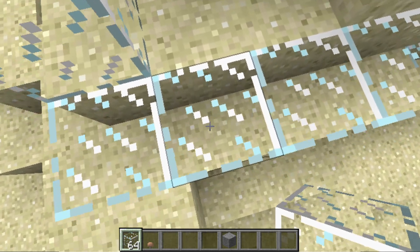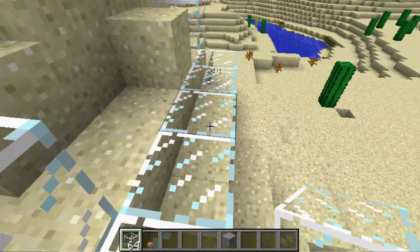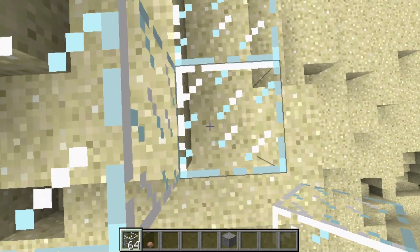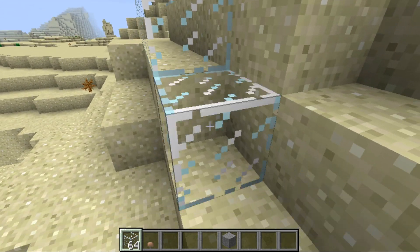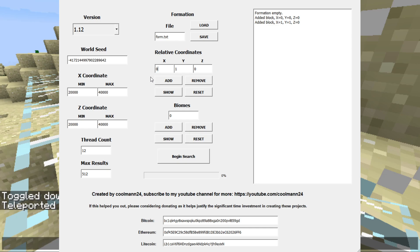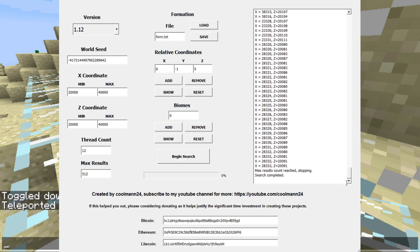If I move plus one in the Z direction, X will be zero still but Z will be one, and we didn't go up at all to reach this block so Y equals zero. For a better example — this block over here is plus five in the Z direction and minus one in the Y direction, and X is still zero. So going back to the program, that will be zero, negative one, five. Clicking show, you can see we have these three blocks in the formation. If we started a search it would look for patterns in the terrain where this exists, but it immediately reaches the max results count because that's not a very unique formation with only three blocks.